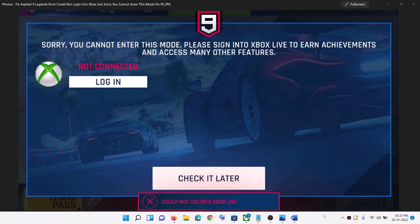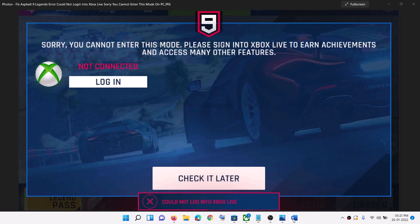Hello guys, welcome to my channel. Today in this video I'm going to show you how to fix the Asphalt 9 error that says 'could not login into Xbox Live' and shows 'not connected.' If you are receiving this error message, please follow the steps shown in this video.